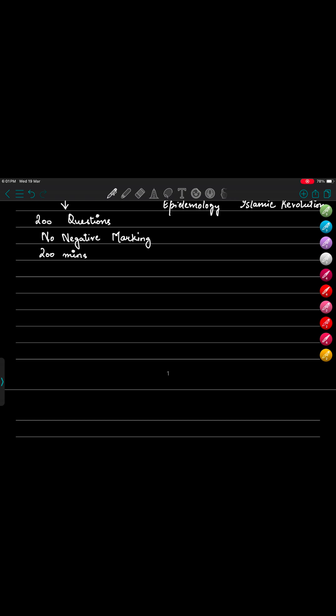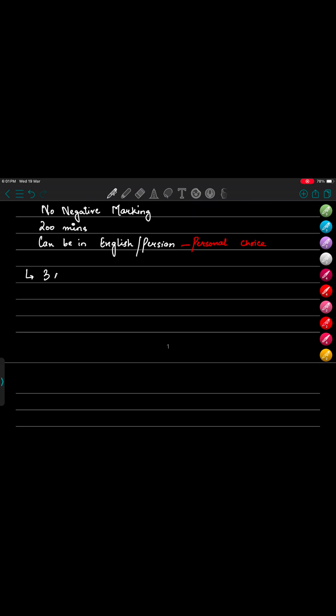Usually for internationals it is in English. Talking about the number of attempts, we have three attempts allowed, and each year we can give the exam two times - one in Feb and one in September.